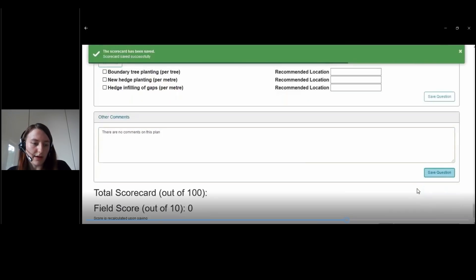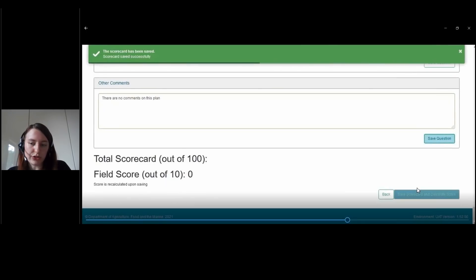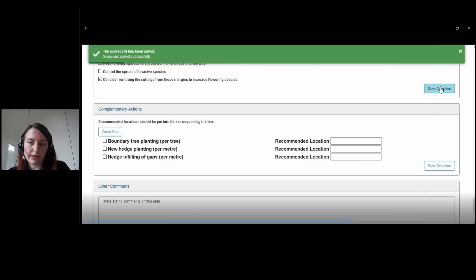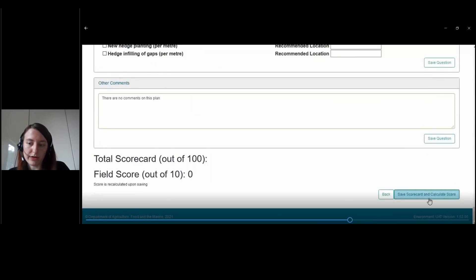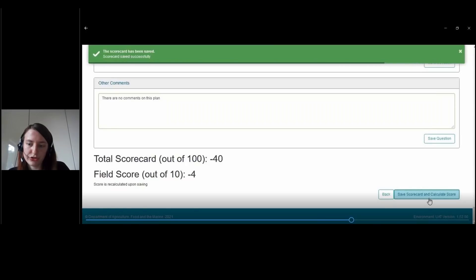At the very end, you need to save the scorecard and calculate score. If it is blue it means something has not been completed, and you'll need to look through your questions. Then you can save your scorecard and calculate score.